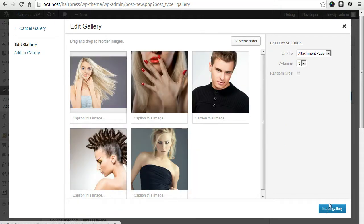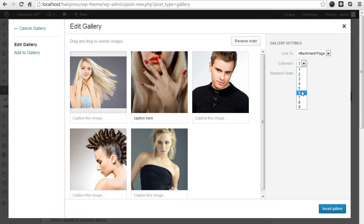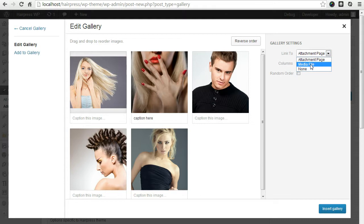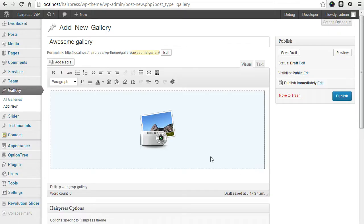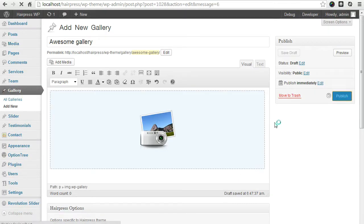When you're satisfied with your set of images, click 'Create Gallery.' You can add captions here and leave the others alone. You can select any number of columns you would like. It's important that you set it to link to the media file. Then click 'Insert Gallery' and you'll have it here. Just click 'Publish.'